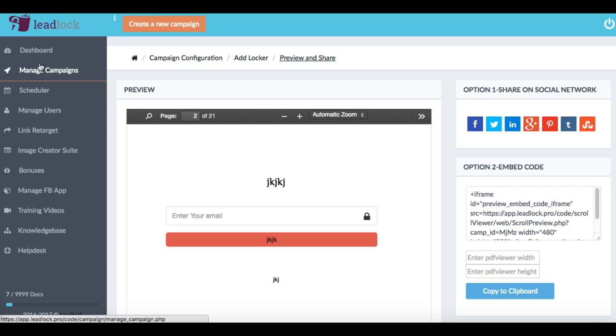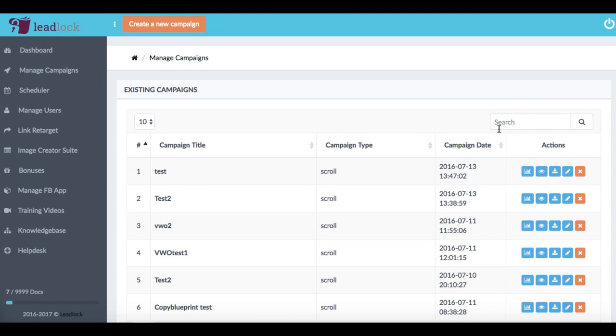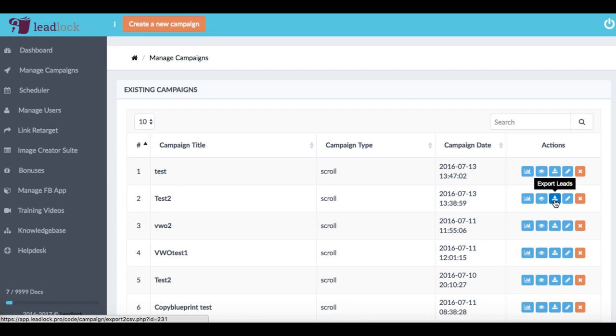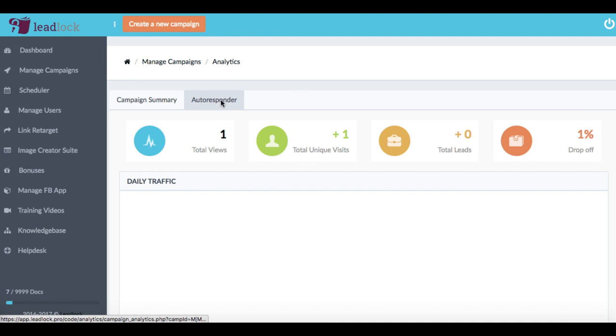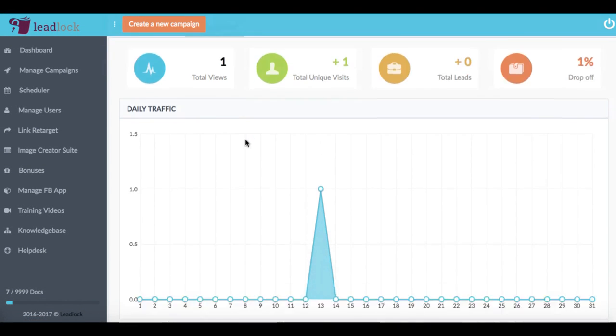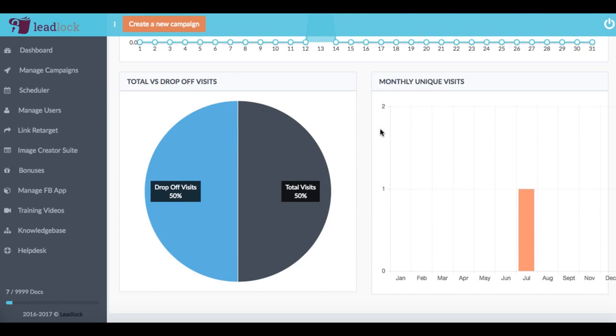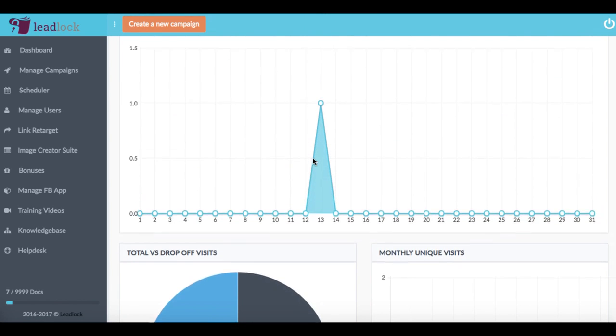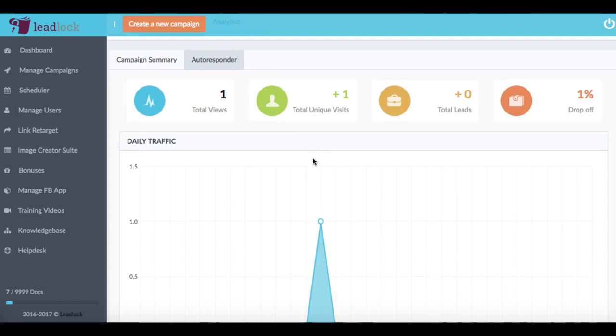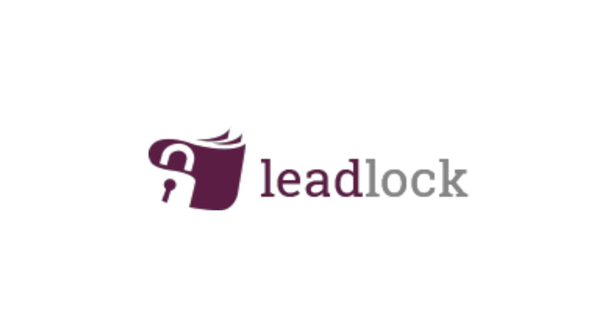And then lead lock comes with a bunch of other features. For example, we can go to manage campaigns here, see some different campaigns we have up, and then actually go see analytics can export the leads. So we'll just click on analytics here. And we can see, for example, a lot of different analytics to see how our actual campaigns are doing.